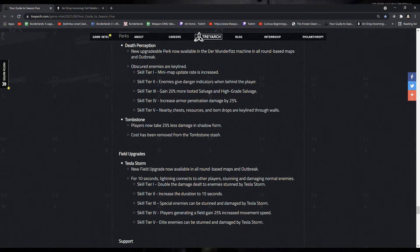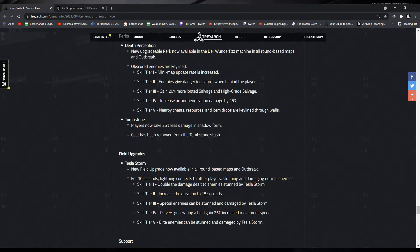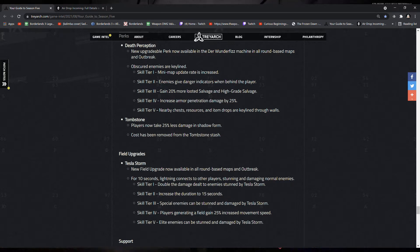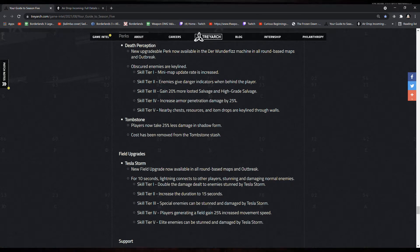Tombstone, players now take 25% less damage in the Shadow Form, and the cost has been removed entirely from the Tombstone stash. Which is really good, honestly.